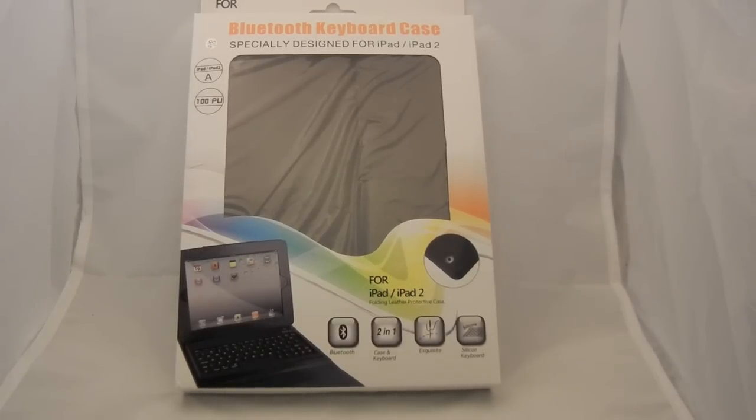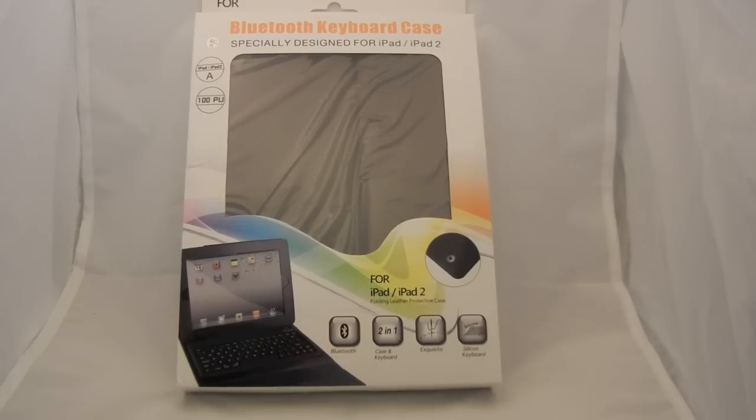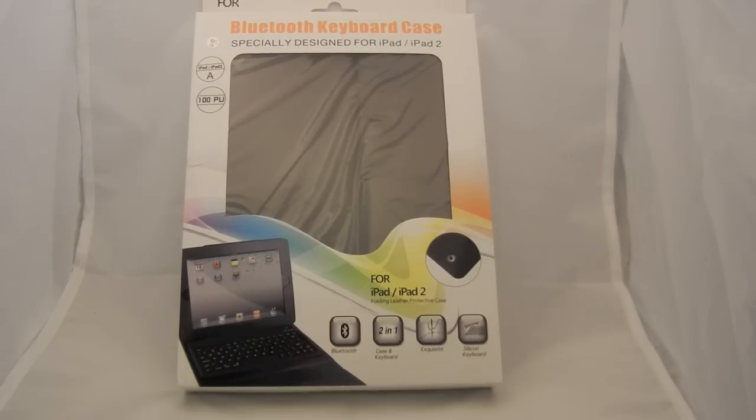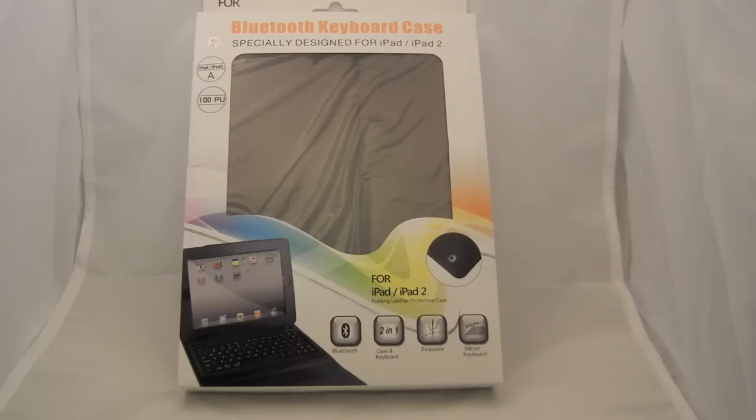What's up everyone, this is AirProductionX and I got a review for you guys from SWBox.com, so please check them out. They sent me the Bluetooth keyboard case for the iPad 2nd Gen and it also works for the 1st Gen, so let's get started.